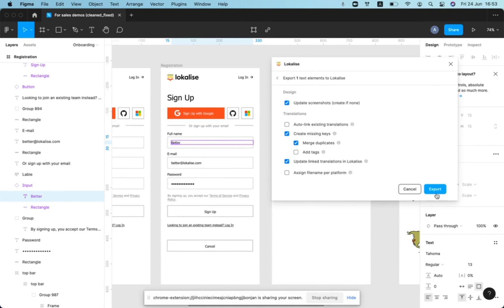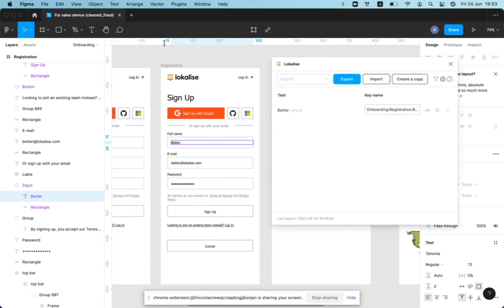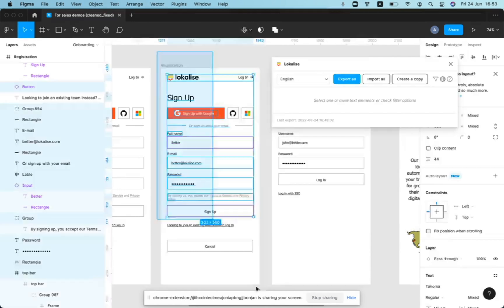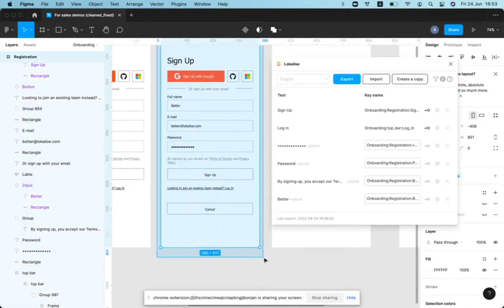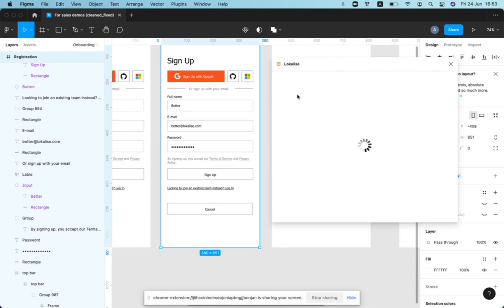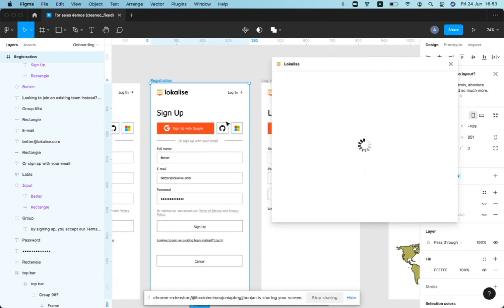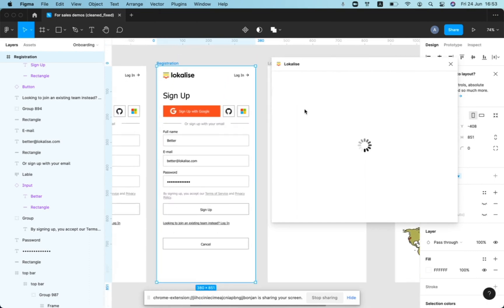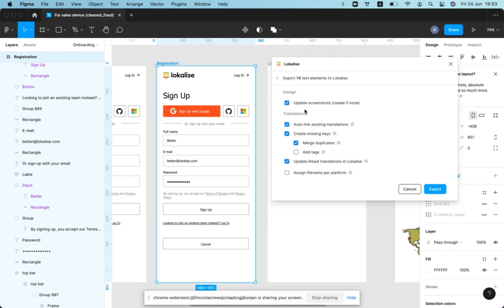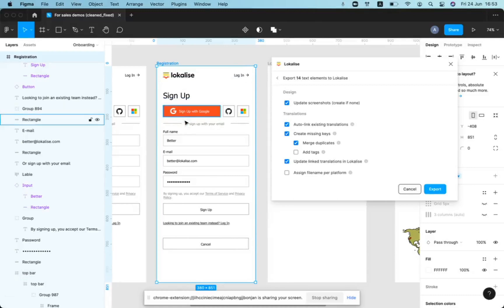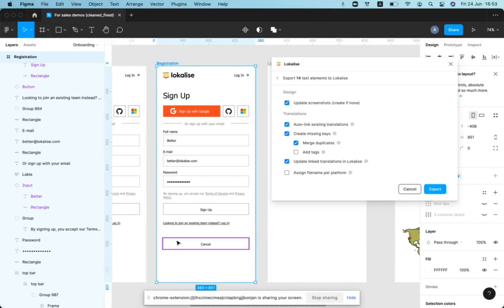So let's just export as we selected before. Actually, let's select the entire screen. And let's export everything with this option being enabled, auto-link existing translations. So in this case, it should go text by text and link each of them to the keys that are already in localized.